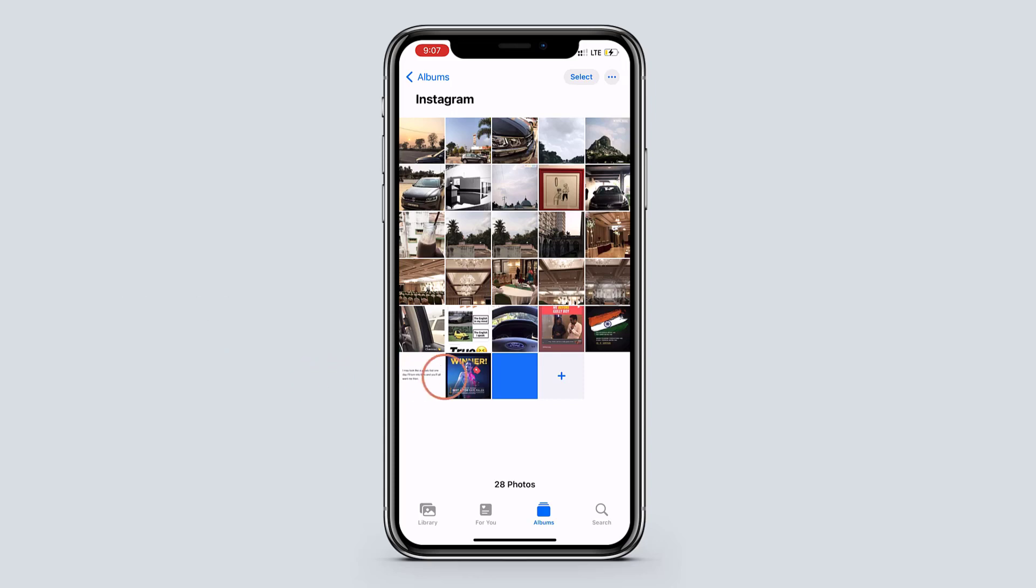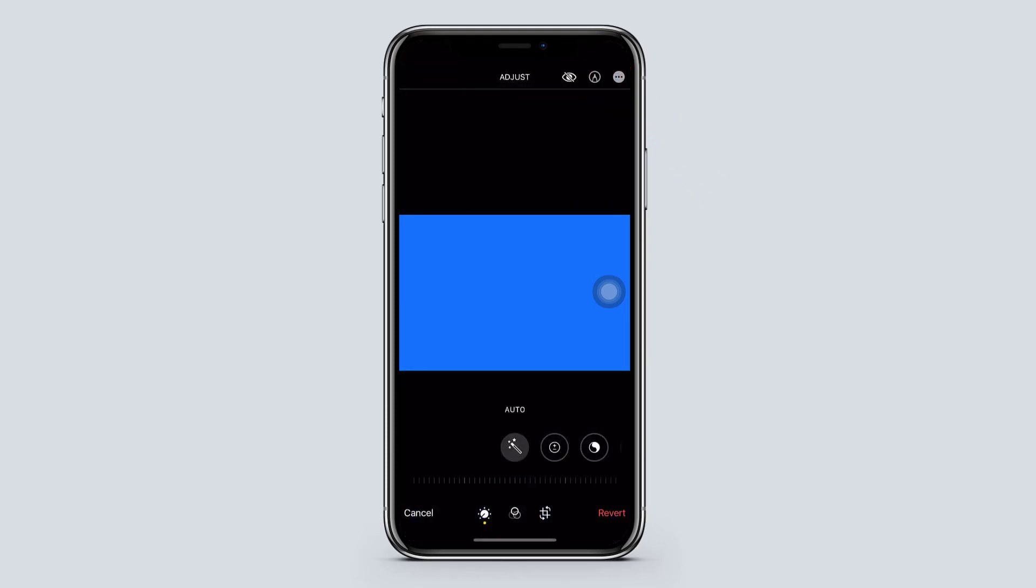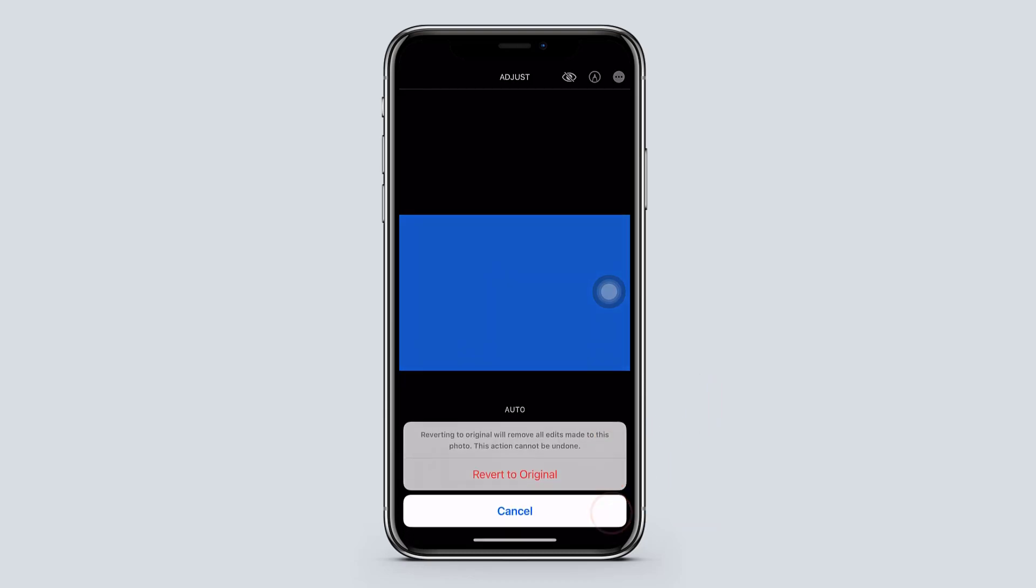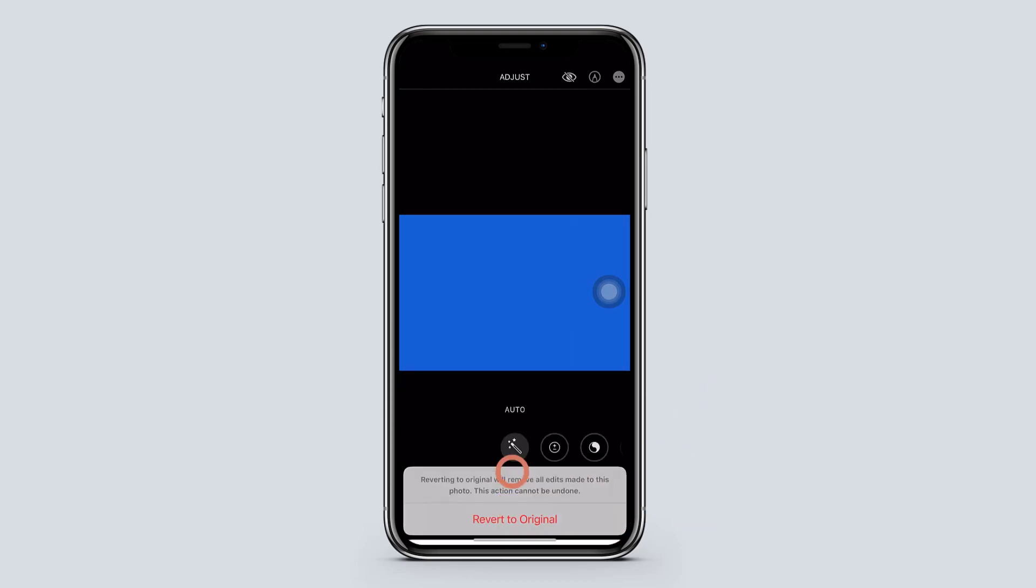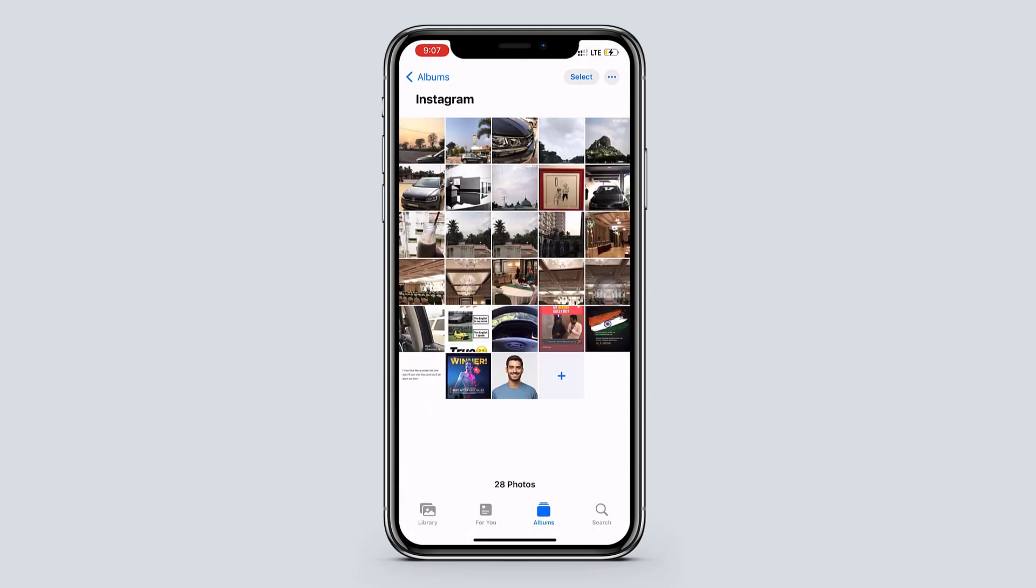Now to unhide the picture again, just open it and click edit again. Tap on revert and you will get your image back. So that's how you hide your photos inside your gallery.